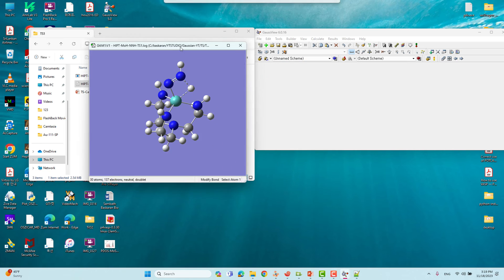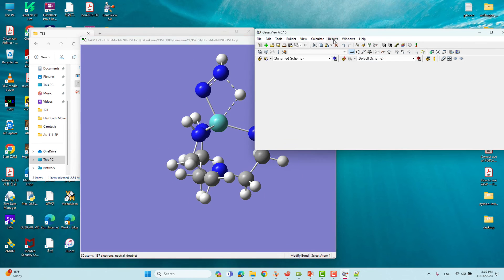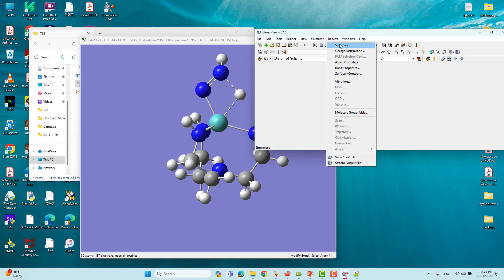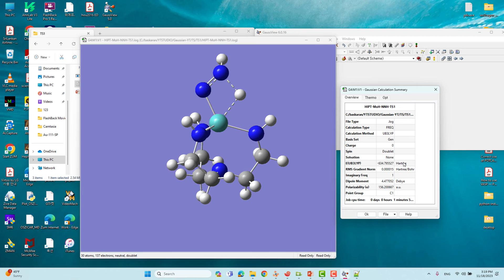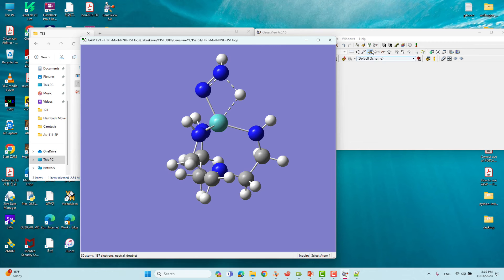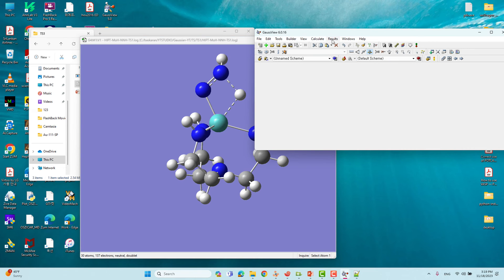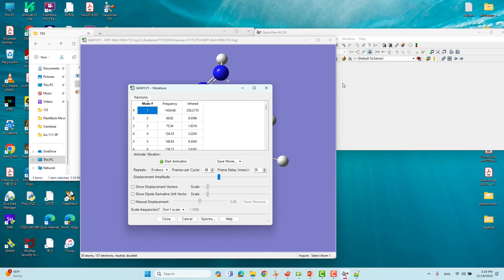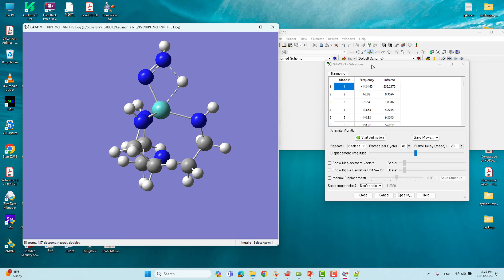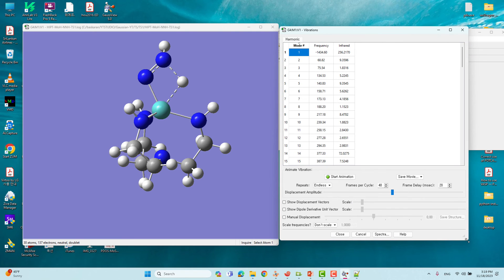Now we will see the vibrational frequency. Go to 'Results' — you can also see a summary of energies, polarizability, dipole moment, calculation method, basis set, spin multiplicity, and more. To check the vibrational frequency, go to 'Results' and click 'Vibrational Modes'. Here you can see the vibrational frequencies — the first vibrational mode gives a negative frequency of minus 1434 cm⁻¹.